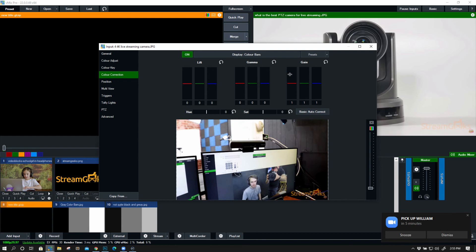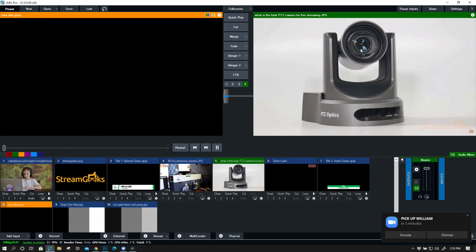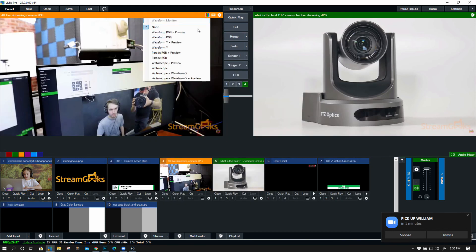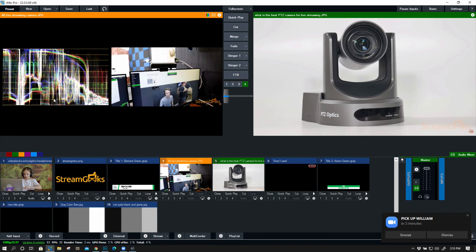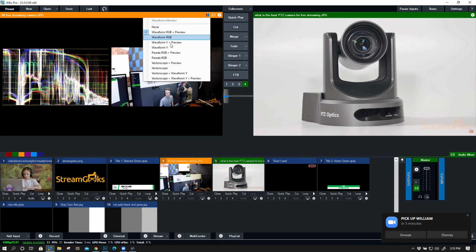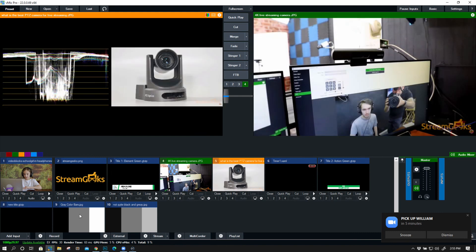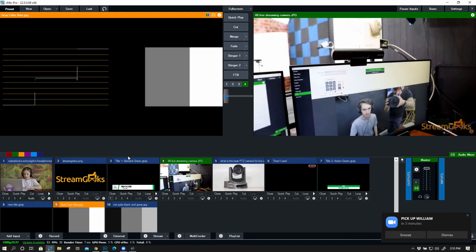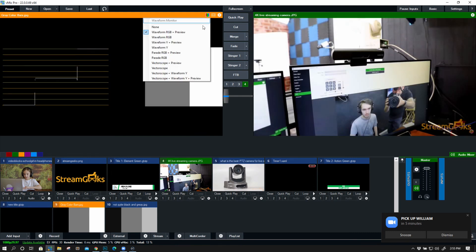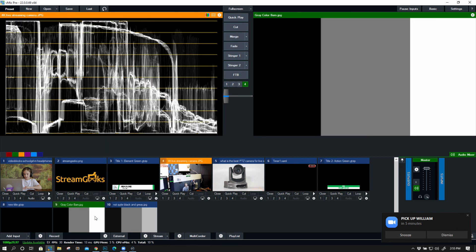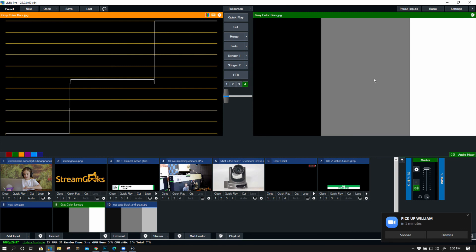Now let's take a look at a waveform monitor in a different input here. So keep in mind by the way that you can actually in your preview area always have a waveform monitor present. Probably with a preview is ideal and what I want to do is I want to show a waveform monitor of a black and white color bar. So you see this black and white color bar here? These are perfect black gray and white.